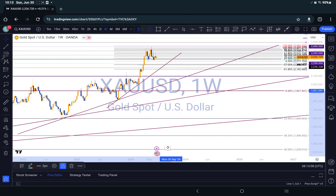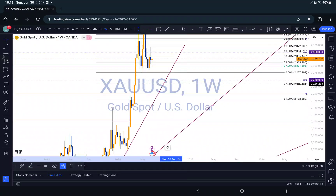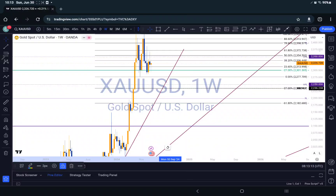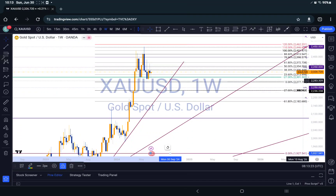As you can see, I have this Fibonacci drawn on the current price action right here. We are in a down move — you can see it's giving us the M pattern right here.